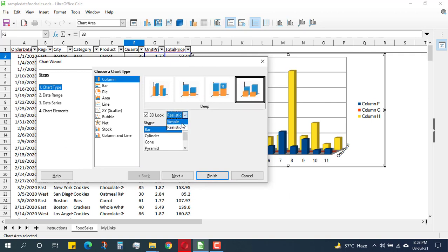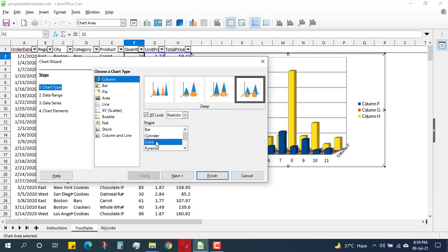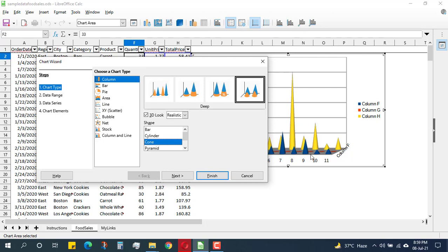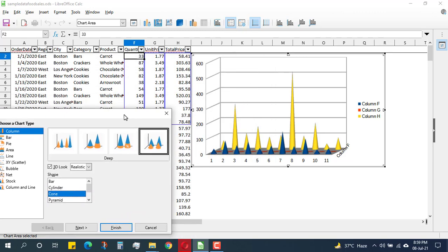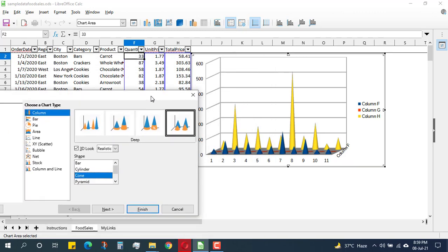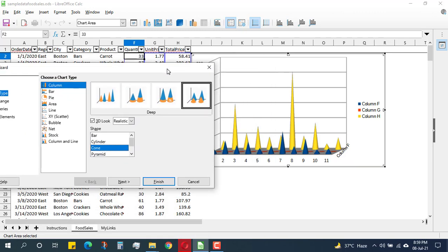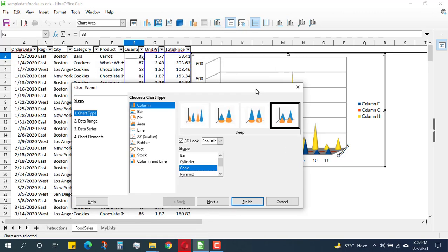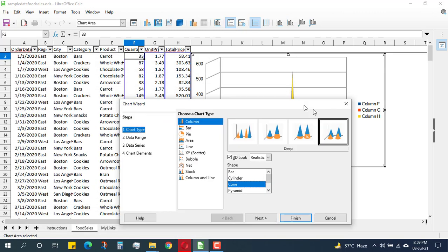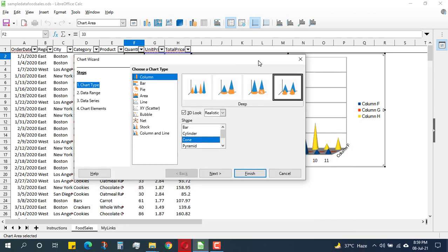There are other options, for example: simple, realistic, and cylinder cone. I like this cone option better, so I will select the cone option. I can see I have the graph which has two rows into a 3D form and a bunch of values which are higher and lower.